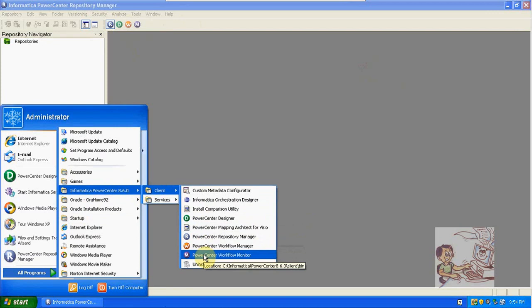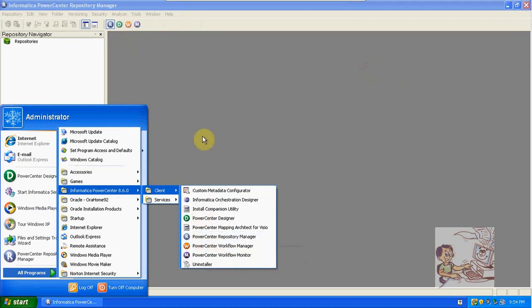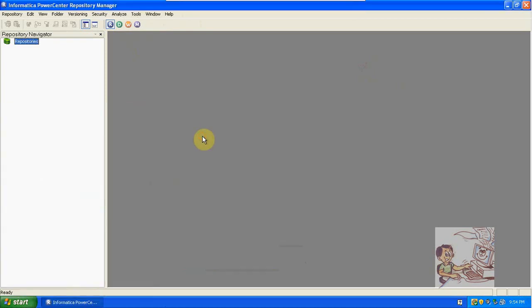First we are configuring the repository into repository manager. After selecting that, it will automatically open this window. Here we need to configure the repository first.